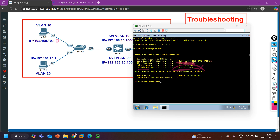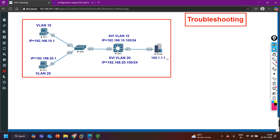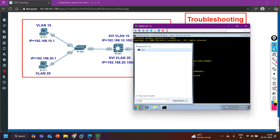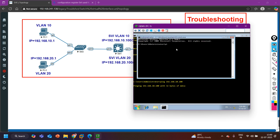The default gateway IP address should be 192.168.10.100, since the DHCP server is supposed to assign the correct gateway. The configured gateway is wrong. Let me try to ping the correct gateway IP address 192.168.10.100. As you can see, ping is not working — I am not able to ping the gateway IP address and it is giving request timeout.